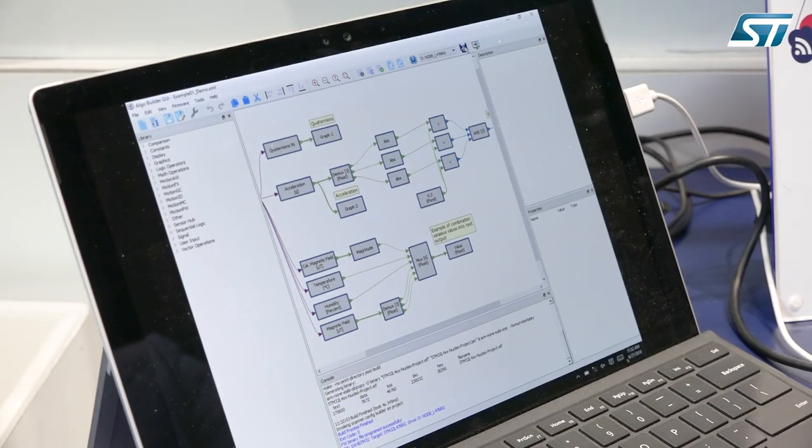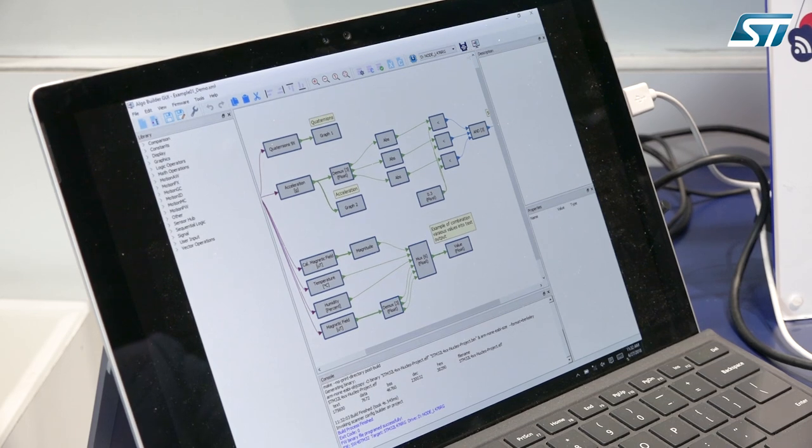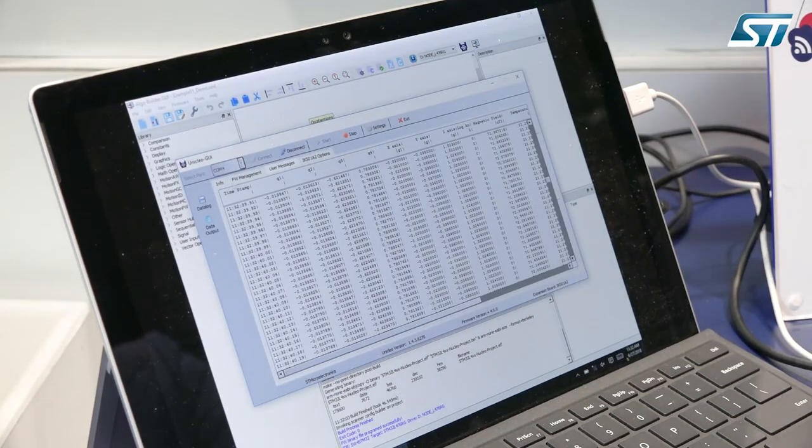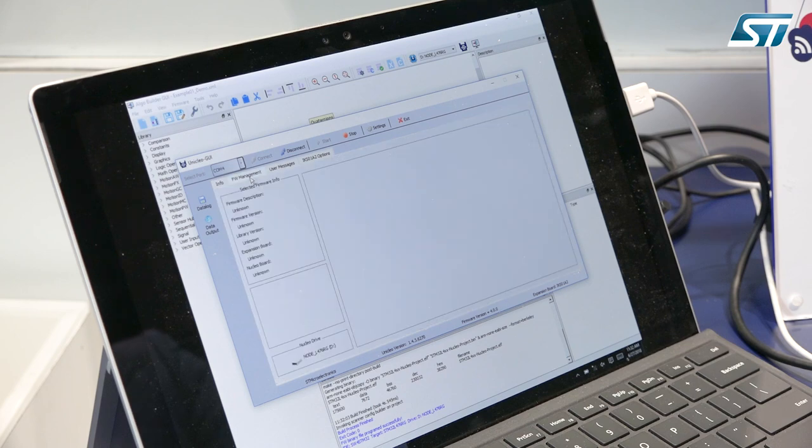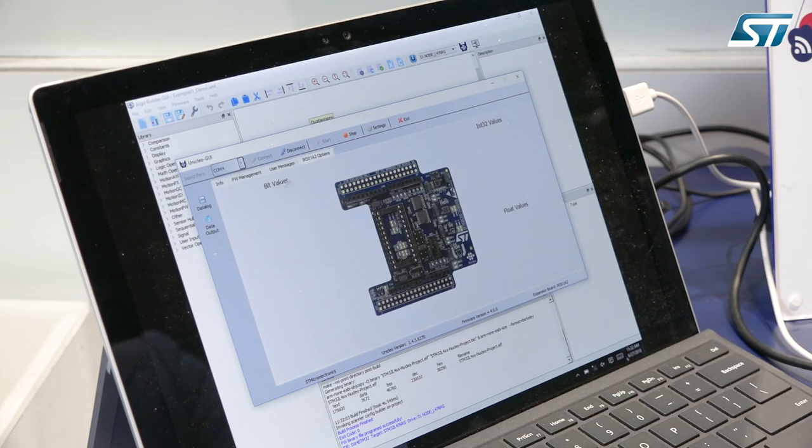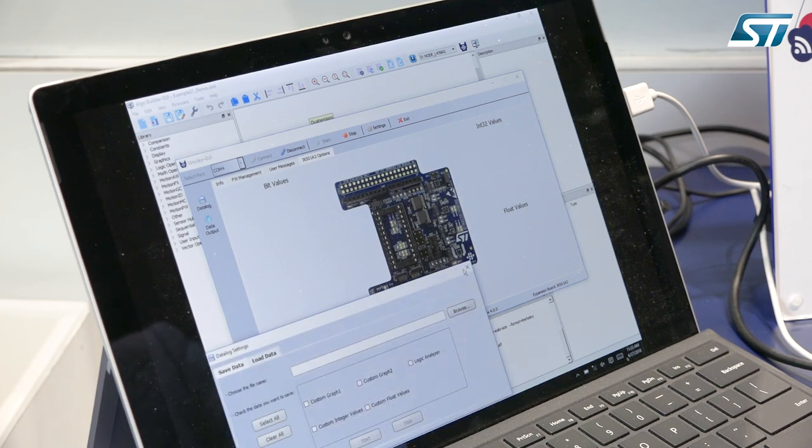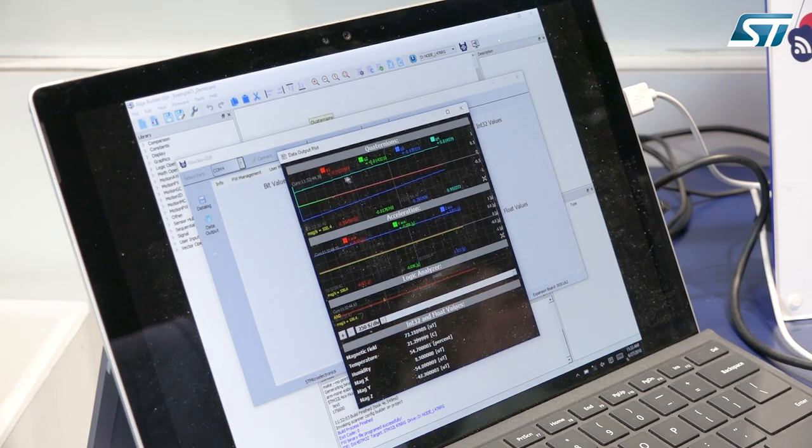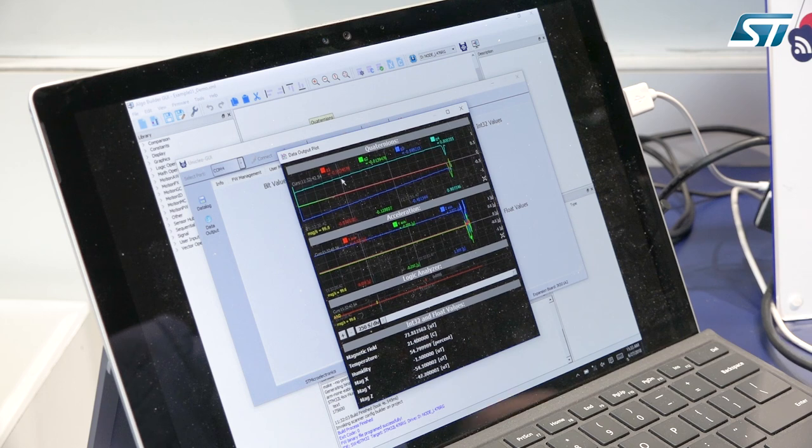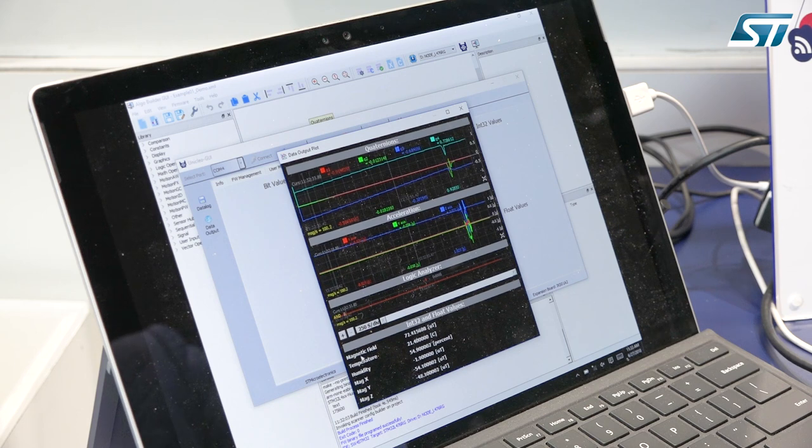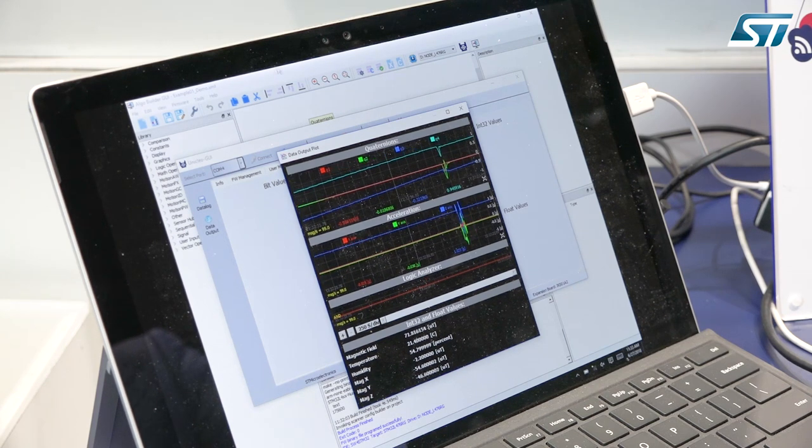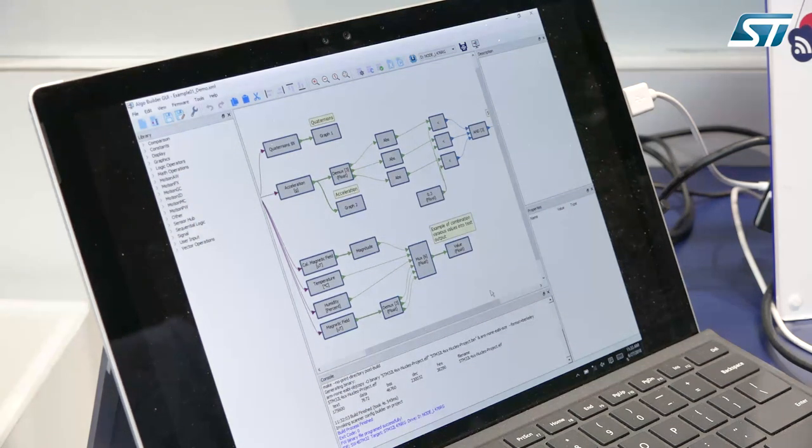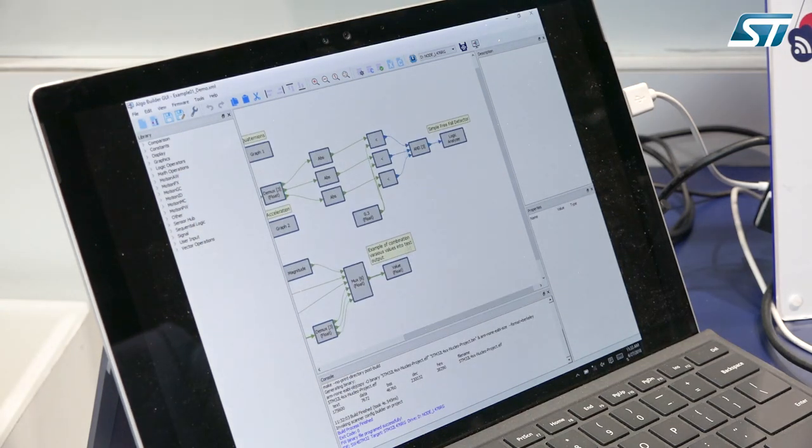When you press the Unicleo button to see the display, it comes up like this. You have the information about the graphical user interface. You have also the data logging here, and also the kind of hardware that you are using for the sensor part. And the data auto display. So what do you have? You have the quaternion here. You have the acceleration. You have also the logic analyzer here, and the magnetic field temperature and humidity. So that is what you display based on the code that you generate and the graph that you would like to display.